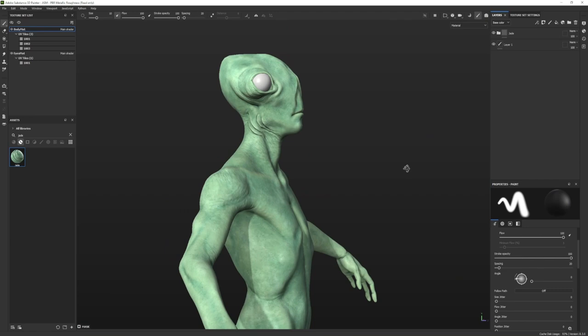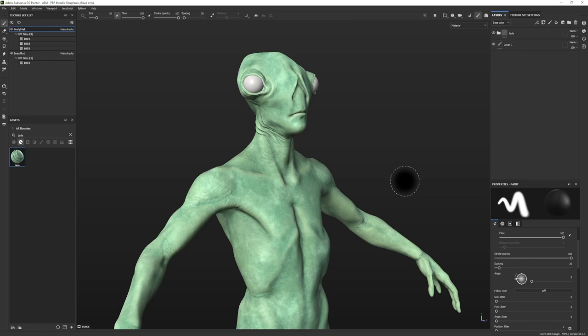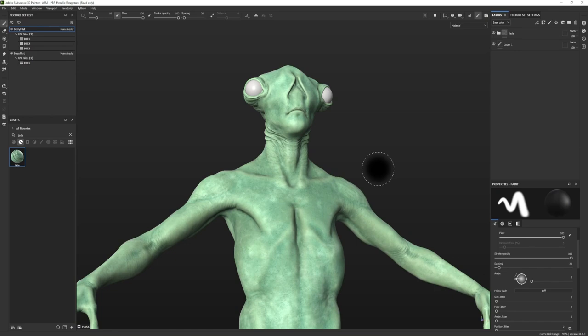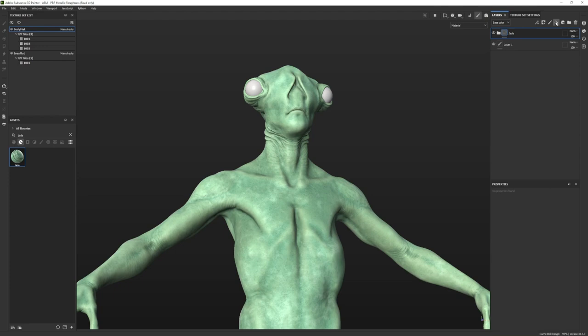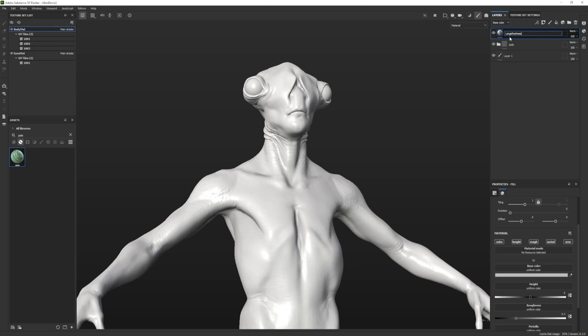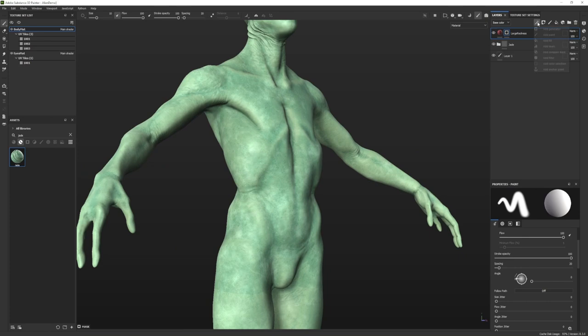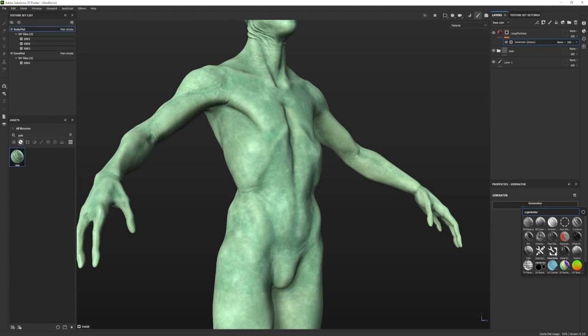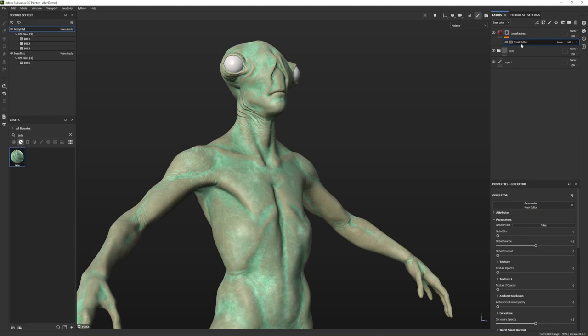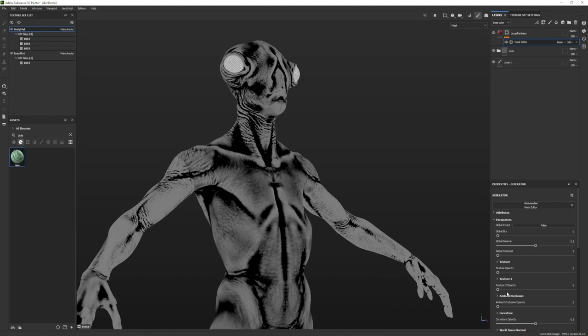That's a good start for amphibious alien skin, but we can do better — we basically just slapped on the jade material with some adjustments. Let's start breaking it up by region. I want the deeper recesses like armpits and inside the nose to be more red, as if blood vessels are close to the surface. I'll add a fill layer called large redness, turn off everything except the color channel, choose a nice red color, then add a black mask with a generator set to Mask Editor. It's doing the opposite of what I want — going to high surfaces instead — so I need to adjust it.